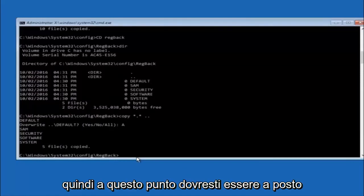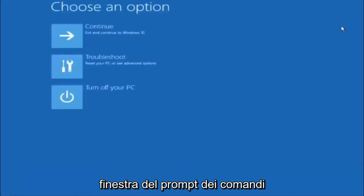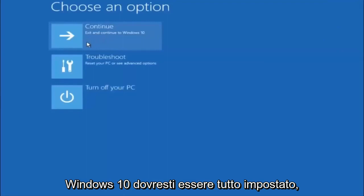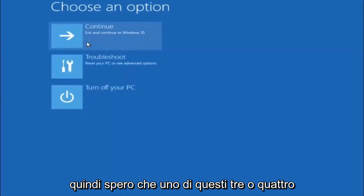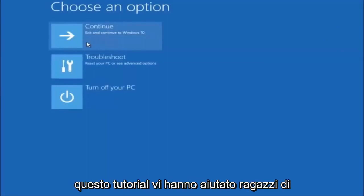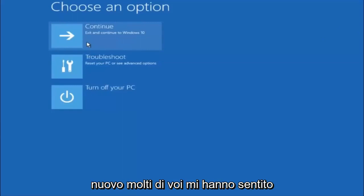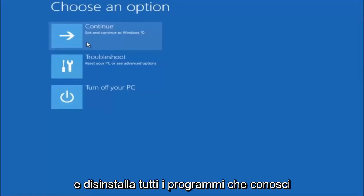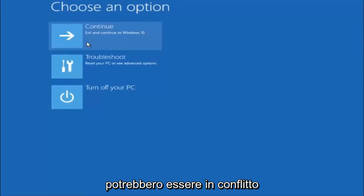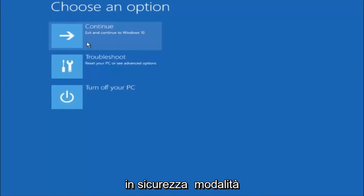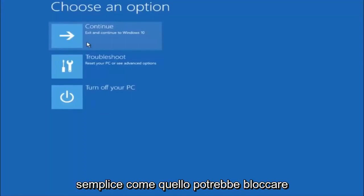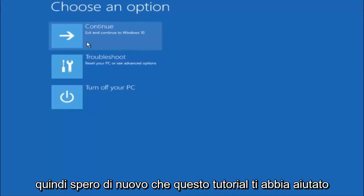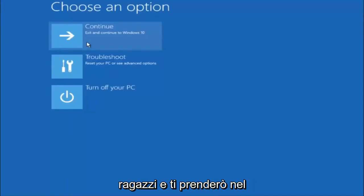At this point you should be good to go. You can close out of the Command Prompt window. So I hope one of these three or four different methods we went through in this tutorial helped you out. Try to go back into Safe Mode if possible and uninstall any programs you know might be conflicting with the Windows startup. Something very simple like that could be blocking everything up. I hope this tutorial helped you guys out and I will catch you in the next tutorial. Goodbye.